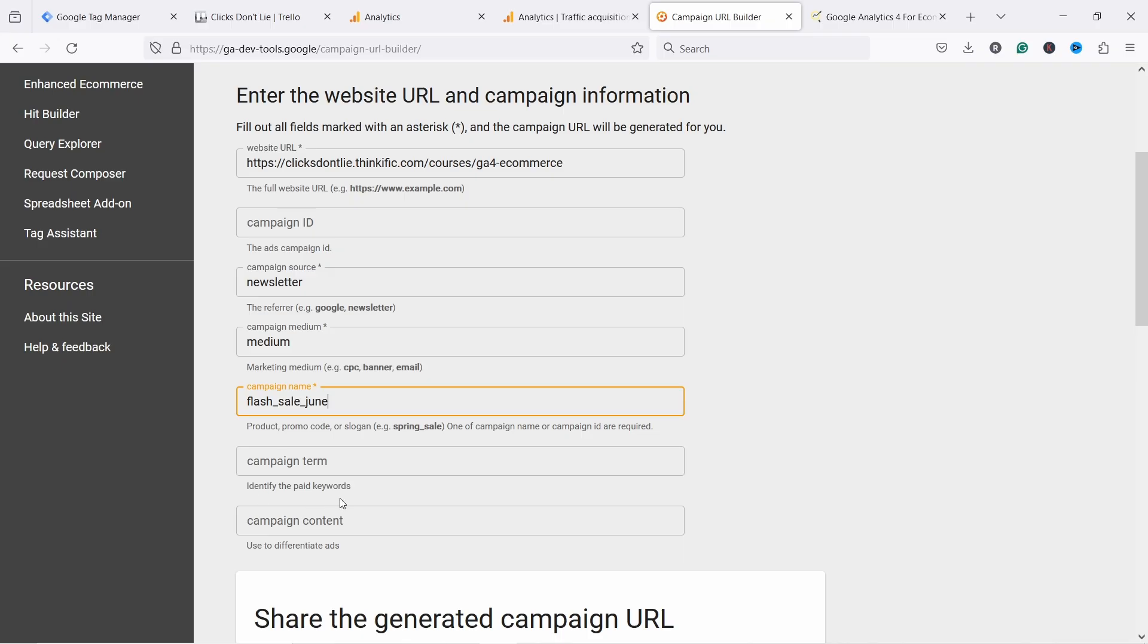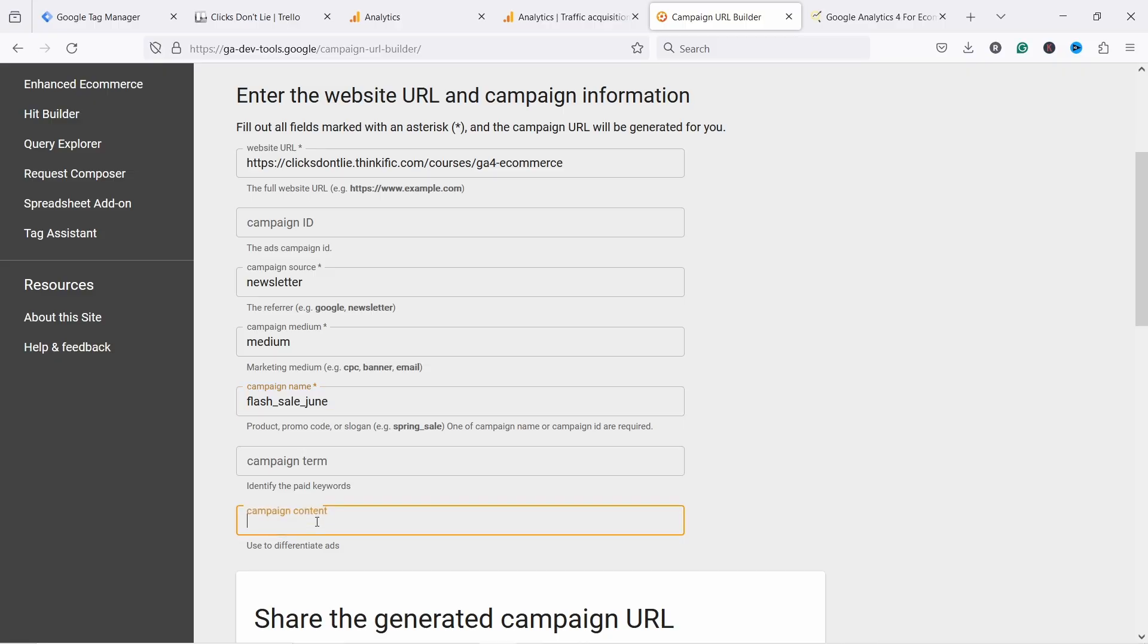But this is usually used for paid keywords. And also you have here different ads. If you have different, for example, emails that you want to distinguish, you could add here, for example, intro email. And then later there's a hard sale email.